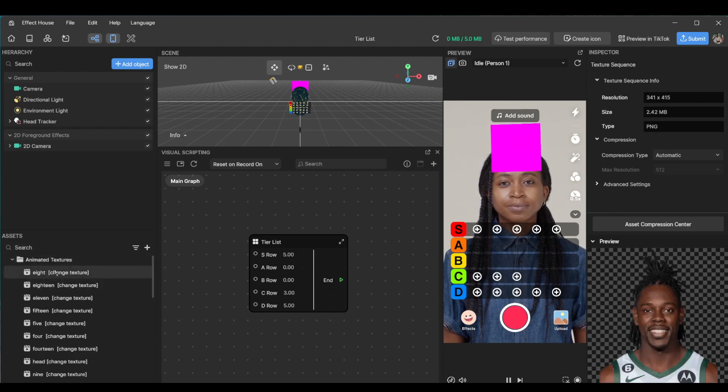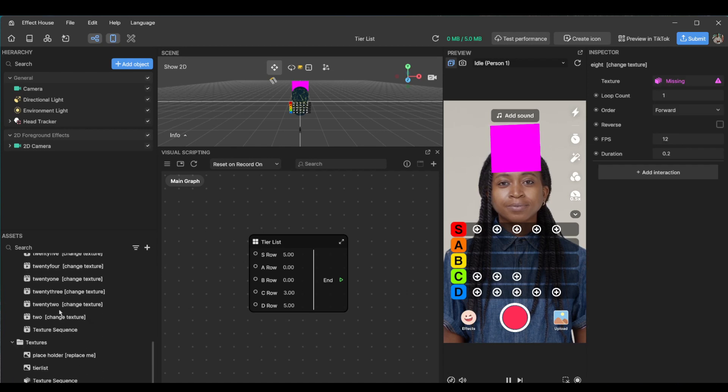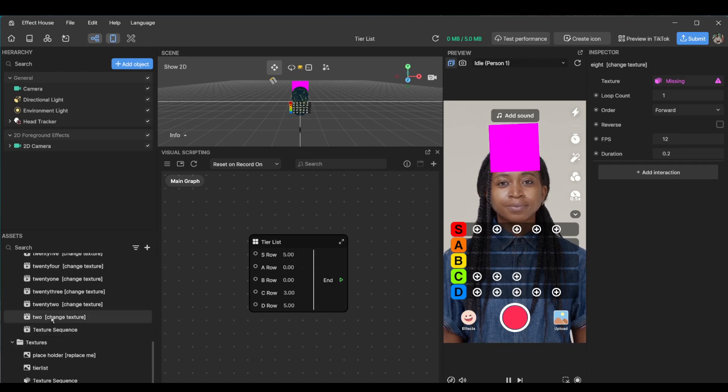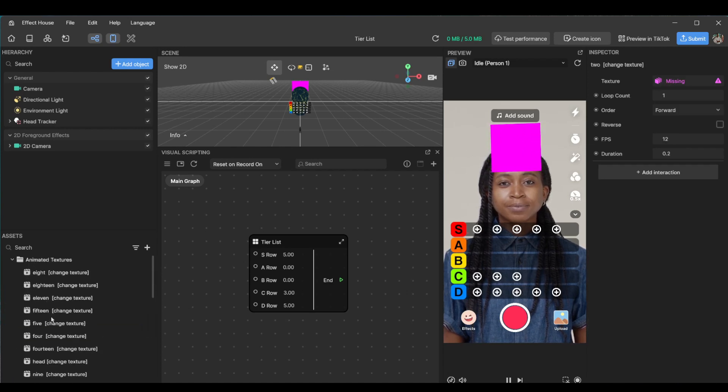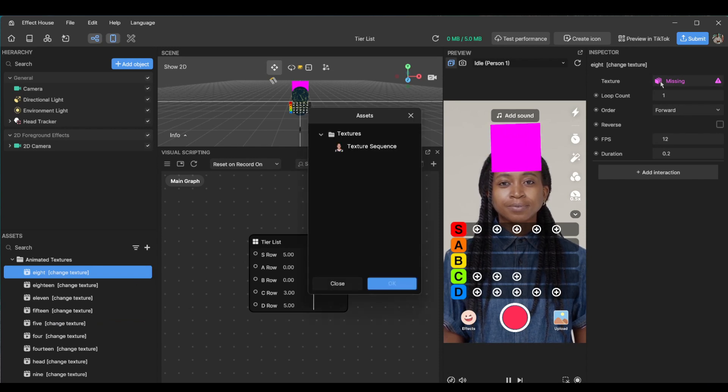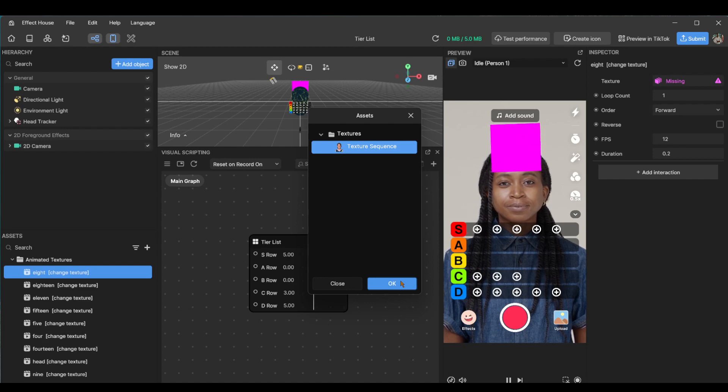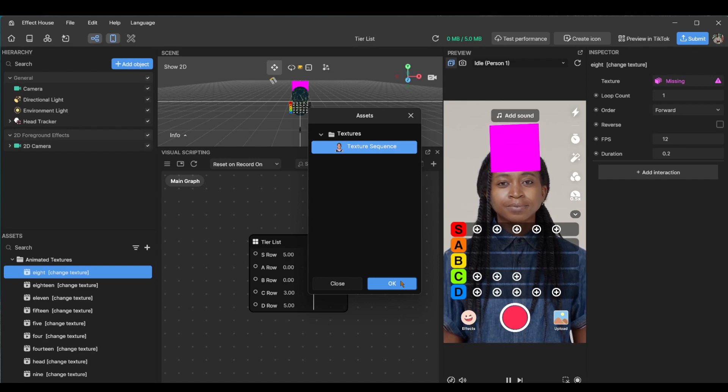So let's start. All we have to do now is go from eight all the way down to two and just change the texture. Wherever you see change texture and you see missing, just click this and click texture sequence. I'm going to speed this part up, but I promise you it's like a minute or two and you'll have a full on project.